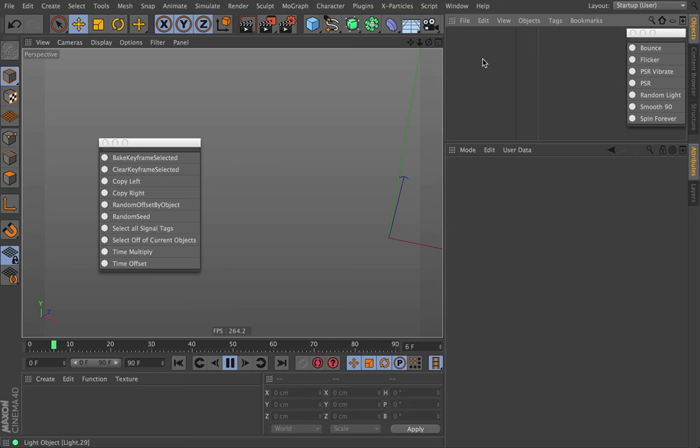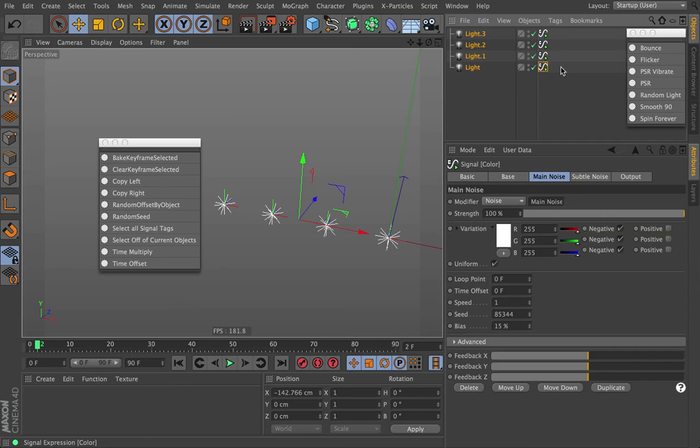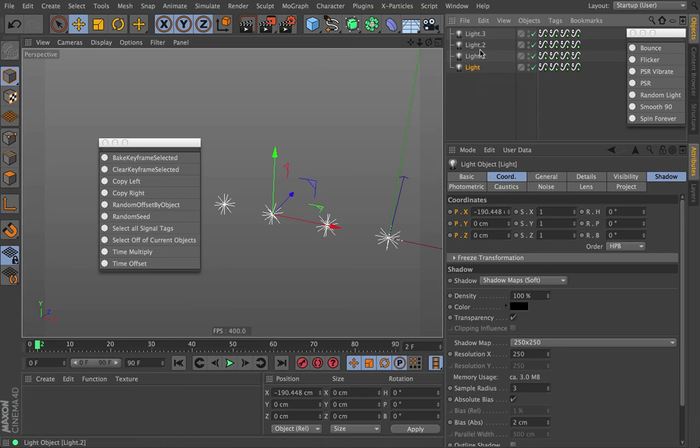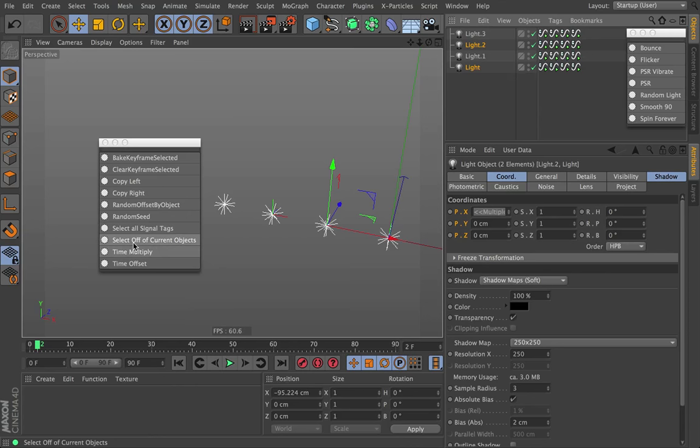Select off of current objects works similarly. Let's say you have a whole bunch of different signal tags buried in hierarchies. You just grab the objects you want — say these two objects — and you say select off of current objects. Click on that and we're going to get all signal tags from the current objects selected. Pretty straightforward.